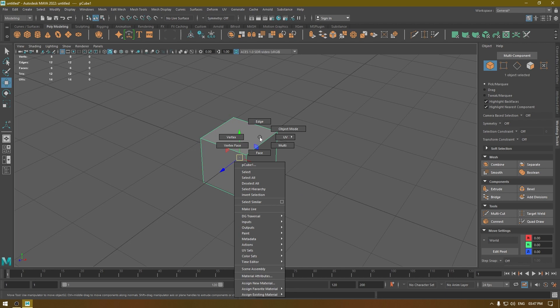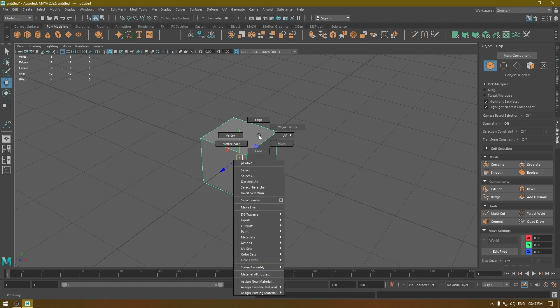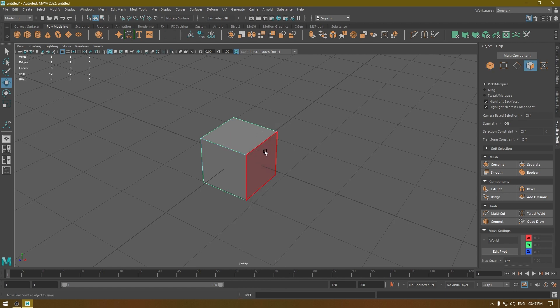As soon as you go into component mode — you can change that by pressing right-click — it's going to show you a different menu. Now it is a selection menu. You can change the selection from object mode to either face mode, edge mode, or vertex mode. Let's try that — right-click and go to face mode.